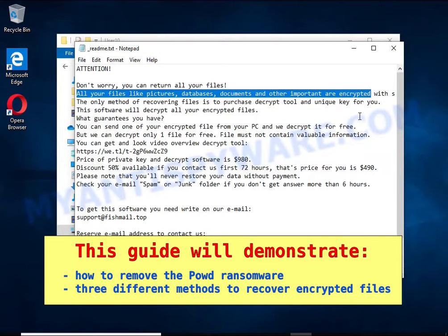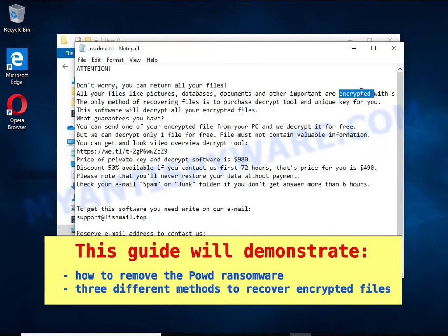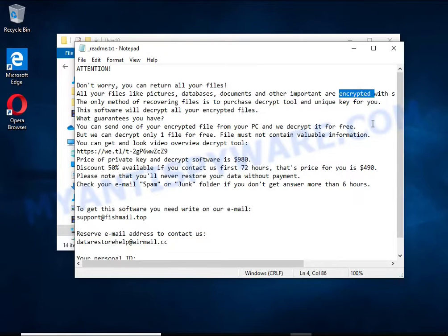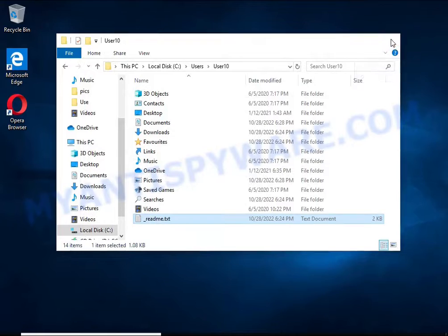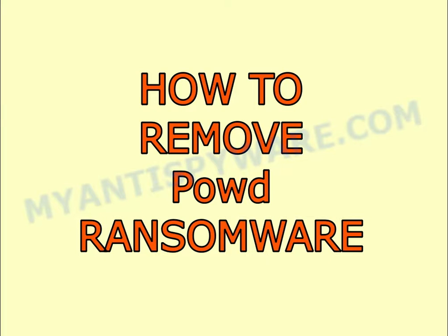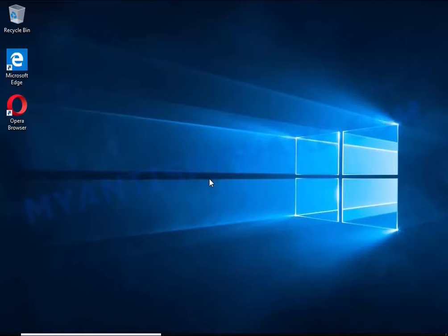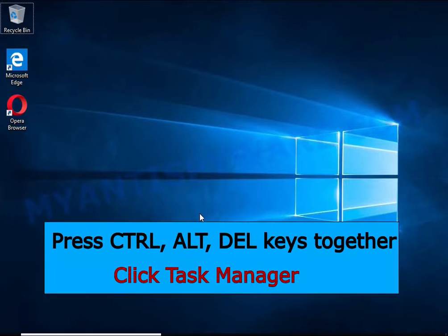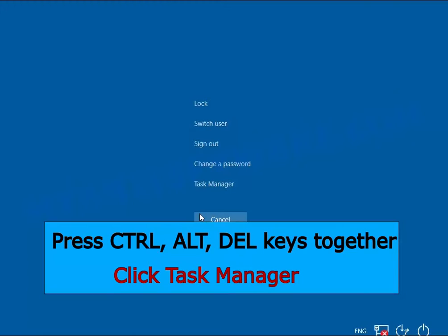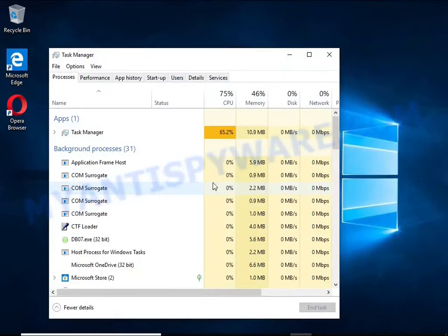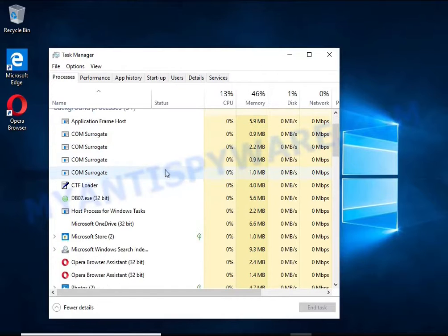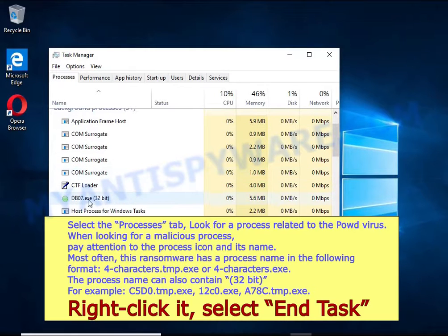The first thing to do is find and remove the ransomware. It's easy to do — just follow the instructions in this guide. I advise you to disconnect your computer from the internet. Press Ctrl, Alt, Del keys together, click Task Manager, select the Processes tab, and kill the malware process.